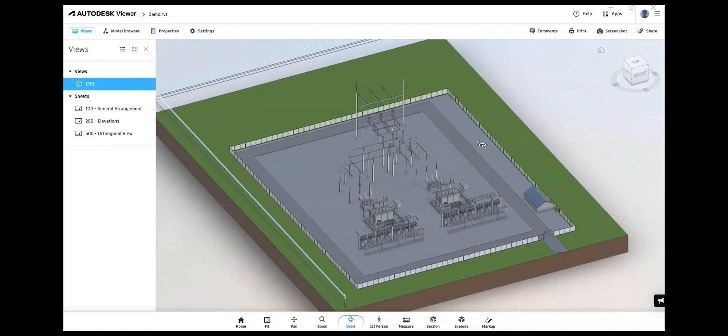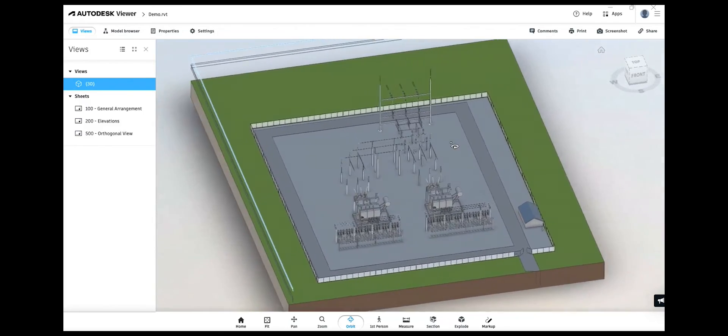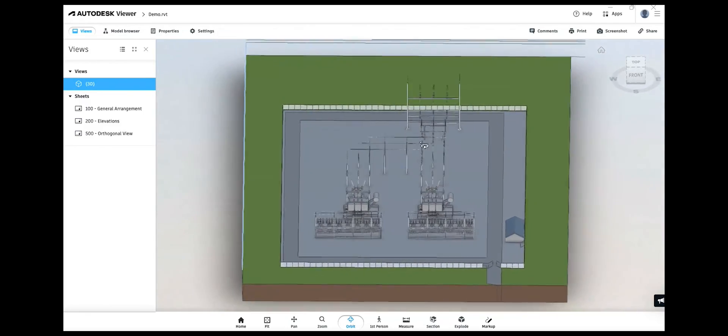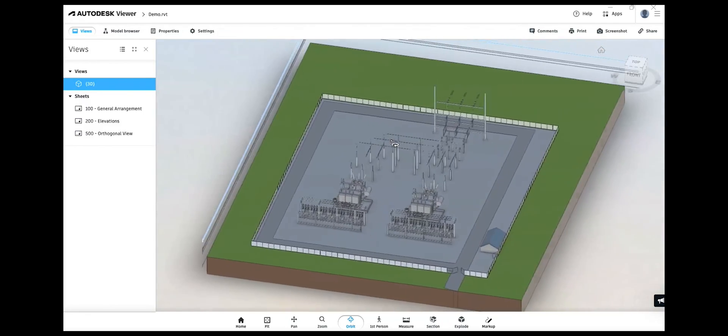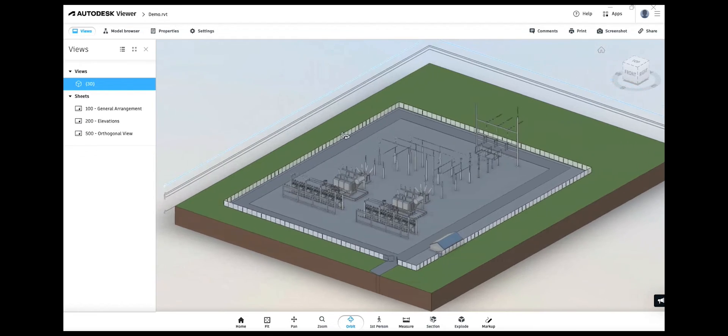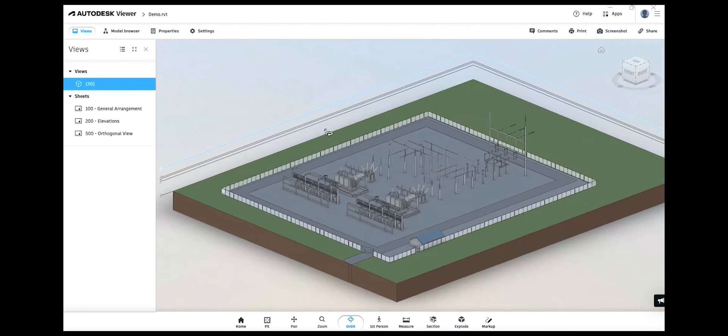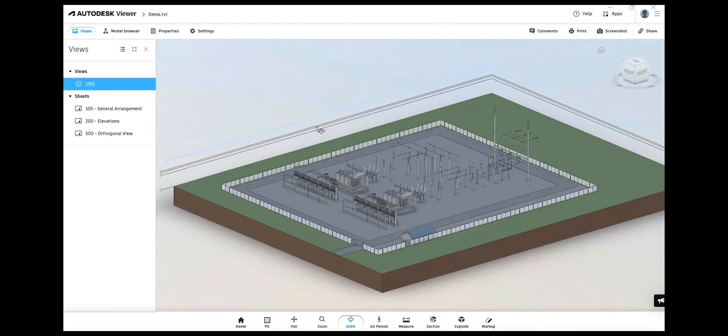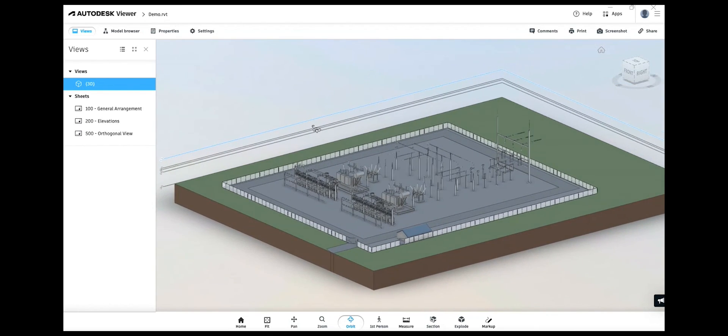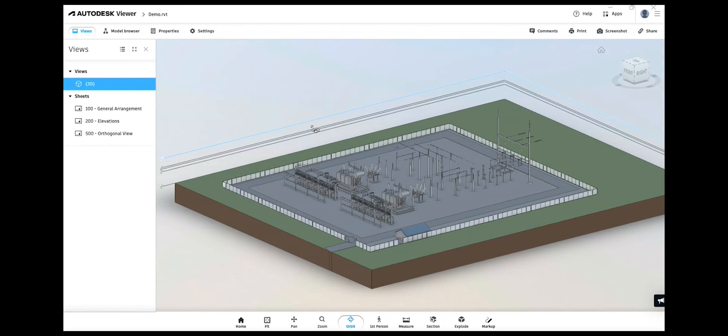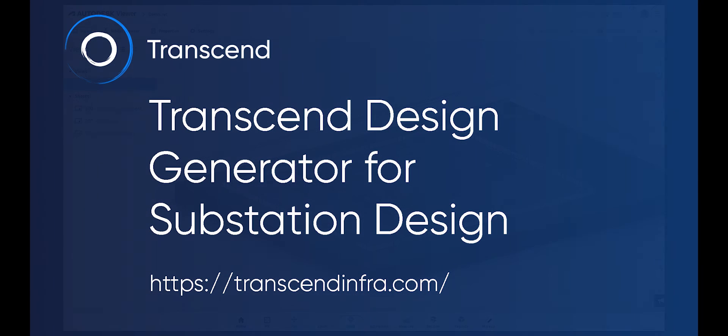Users who just want to see the model can open it in the free Autodesk Viewer to fly around and inspect the substation from different points of view. Try it for yourself today at www.transcendinfra.com